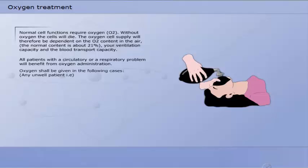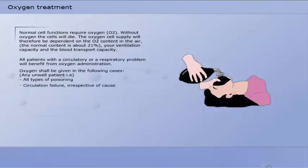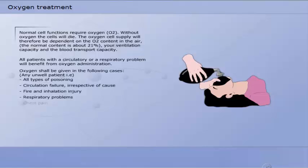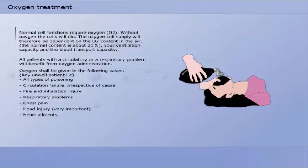Oxygen shall be given in the following cases: all types of poisoning, circulation failure irrespective of cause, fire and inhalation injury, respiratory problems, chest pain, head injury, and heart ailments.